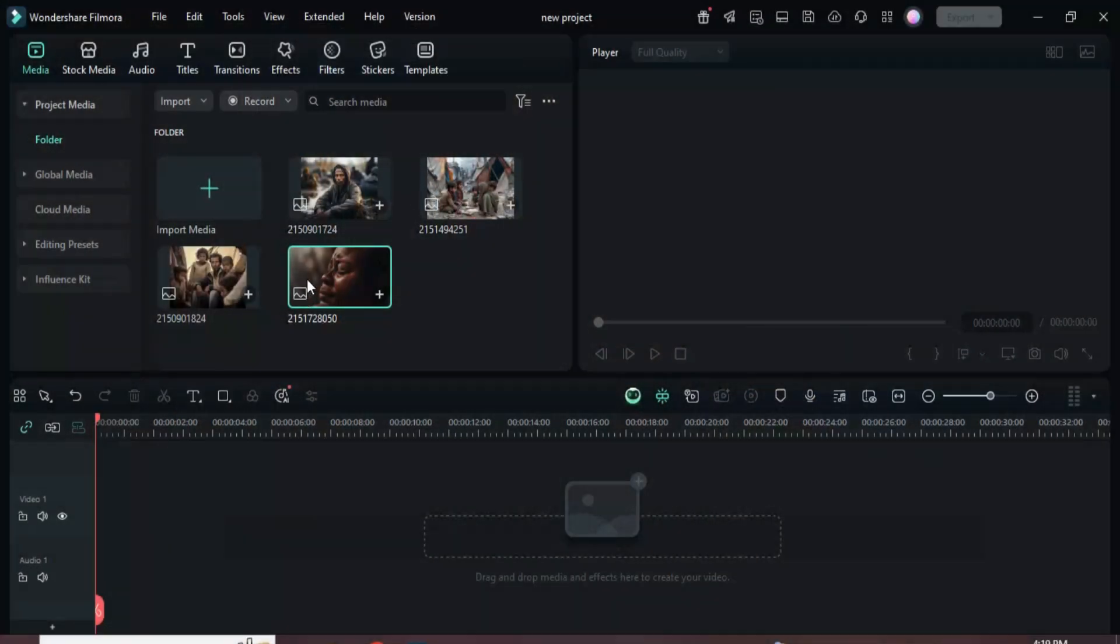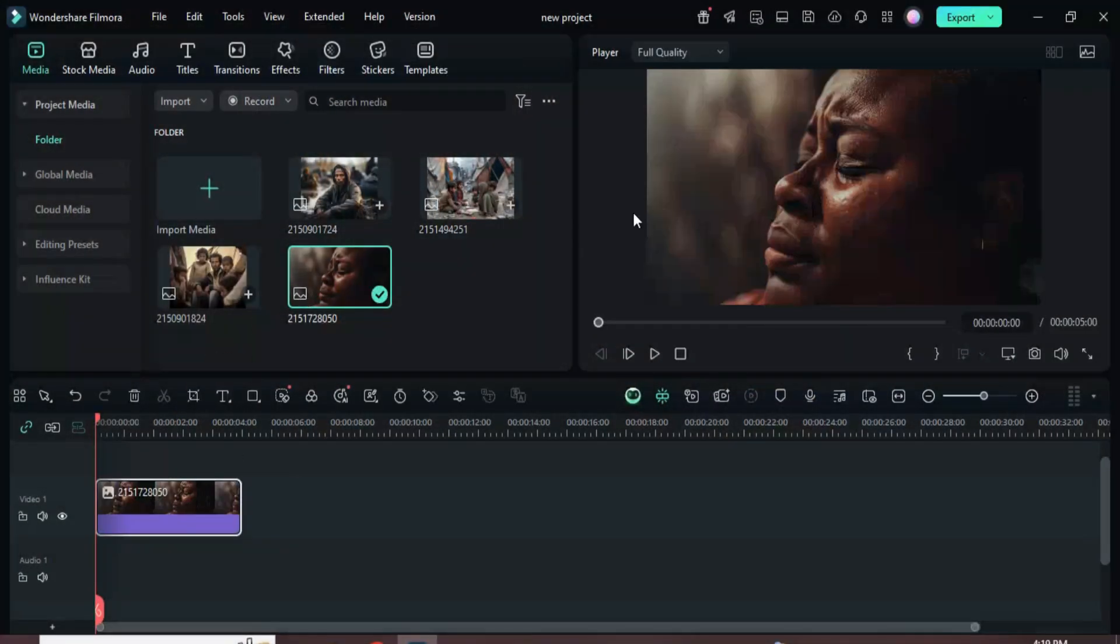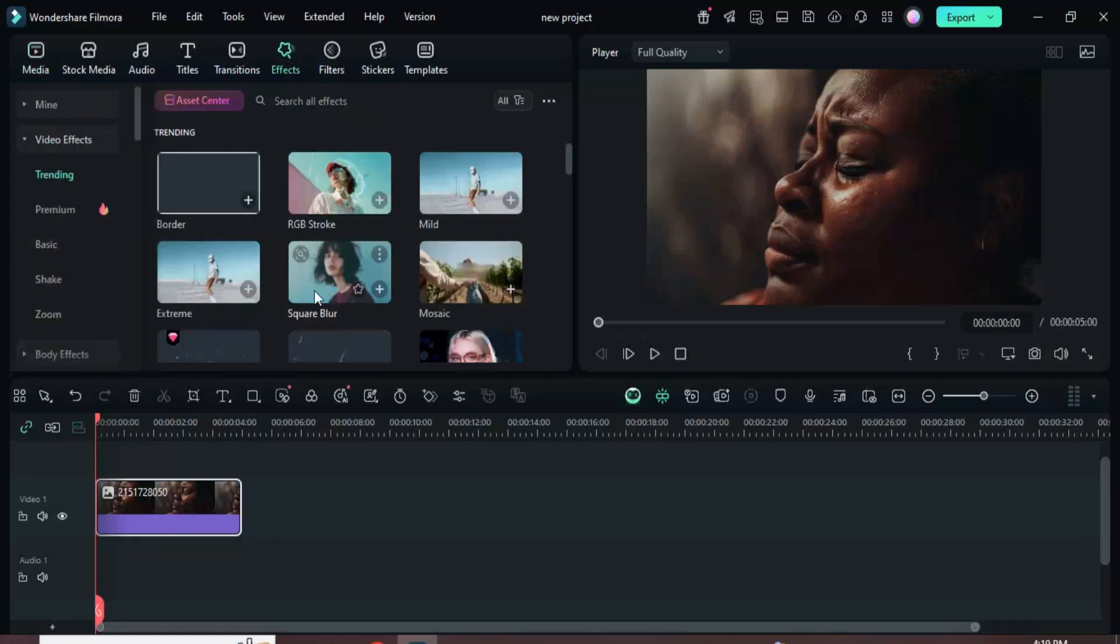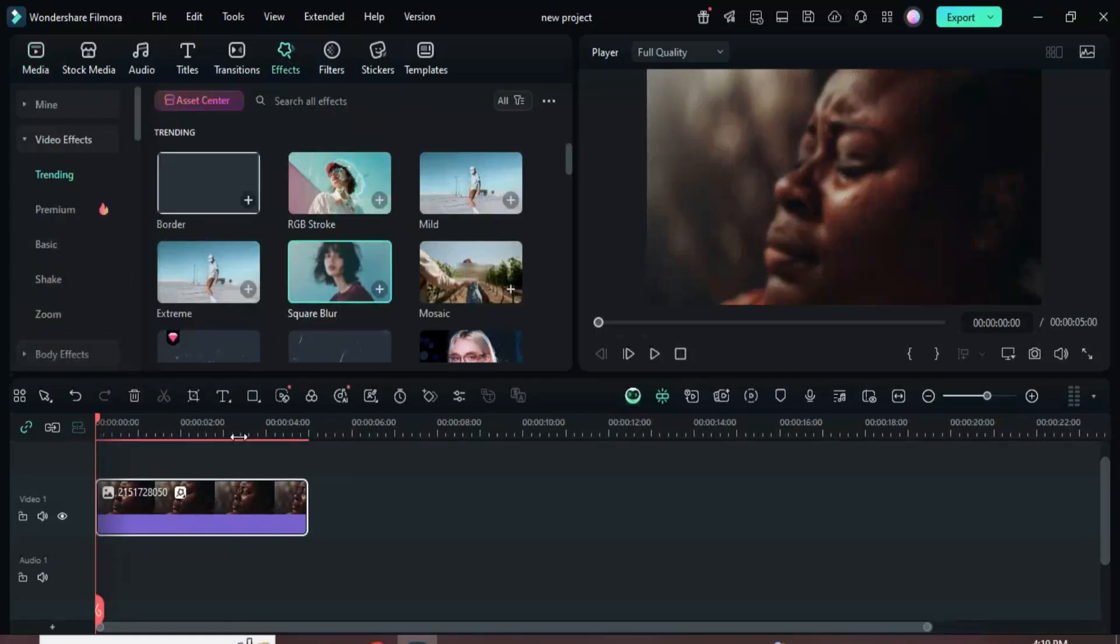Welcome. First, drag a picture onto the timeline, then go to effects and apply the square blur as demonstrated.